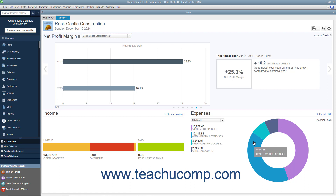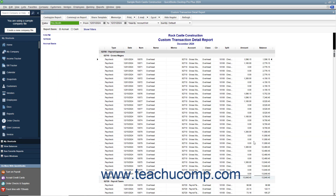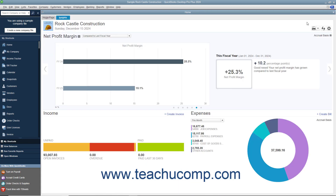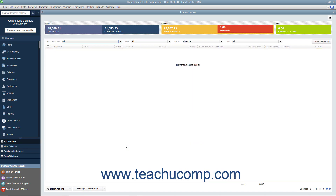For example, clicking the Payroll Expenses section of the circle shown in the Expenses graph opens a quick report on the transactions attributed to the Payroll Expenses account in a separate window. You can click the small X button in the upper right corner of the quick report window to close it. Clicking any section shown in the income graph opens the Income Tracker in a separate window and shows any transactions for the specific section you clicked. You can close the Income Tracker window by clicking the X button in its upper right corner.